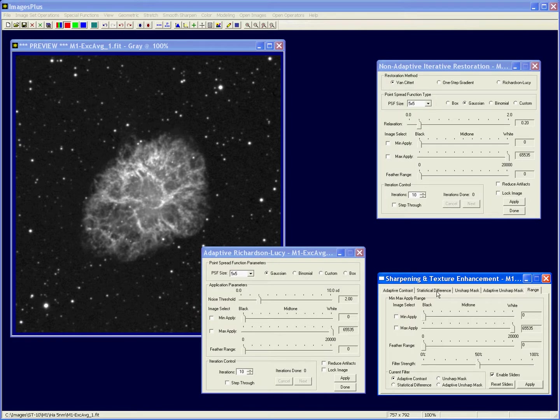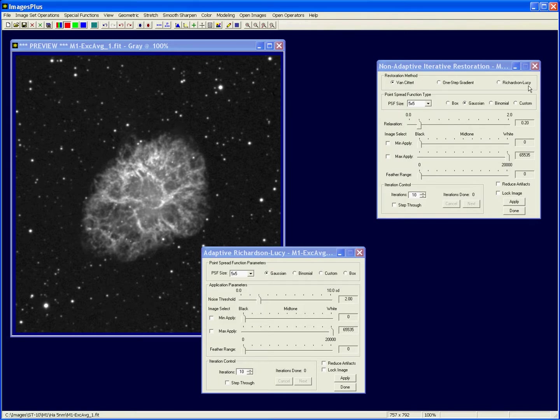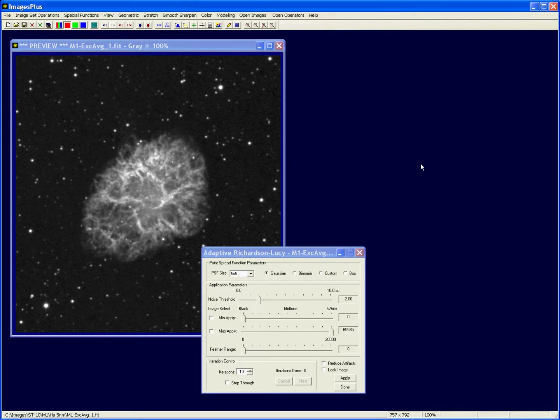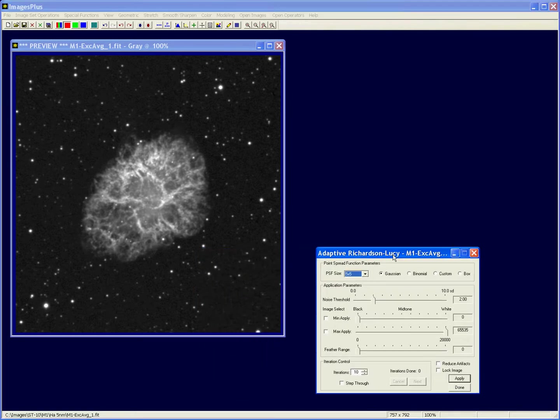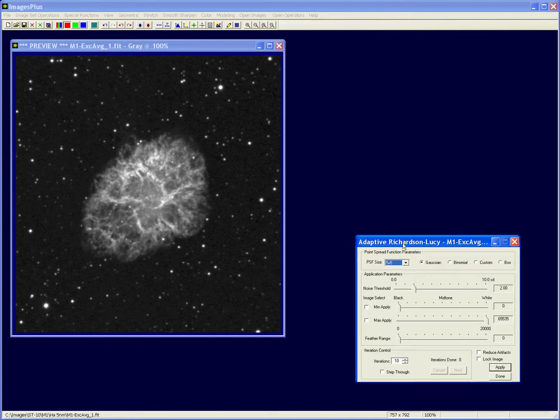It kind of reminds me of the unsharp mass. So best thing to do is to open some images and try each one and get an idea of the effect that they produce. But just for a general demonstration of how the sharpening works with the min max level, we're going to use this Richardson Lucy.